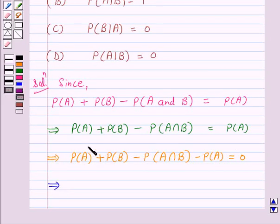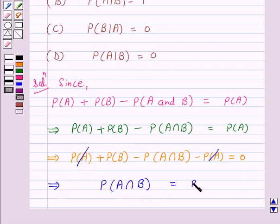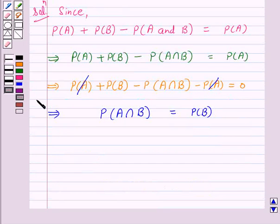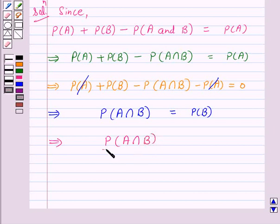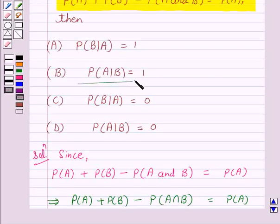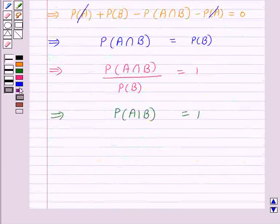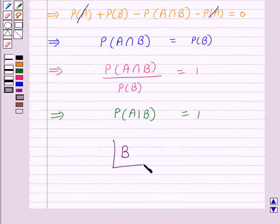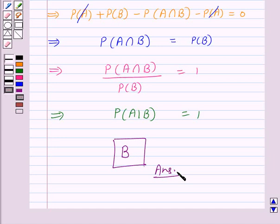So this implies probability of A intersection B is equal to probability of B. Therefore, probability of A given B is equal to 1. This is option B, so B is the correct answer. I hope the solution is clear to you. Bye and have a nice day.